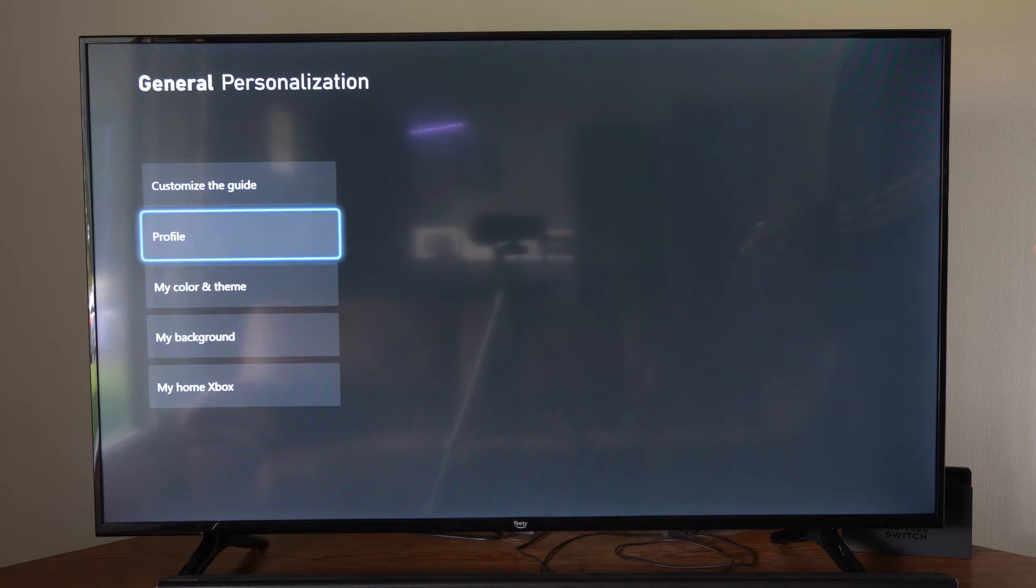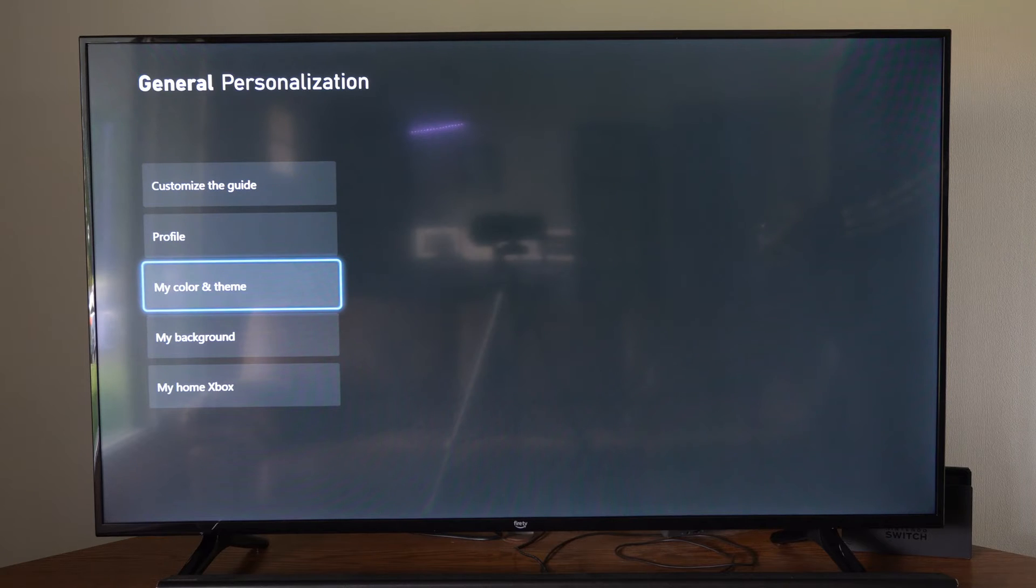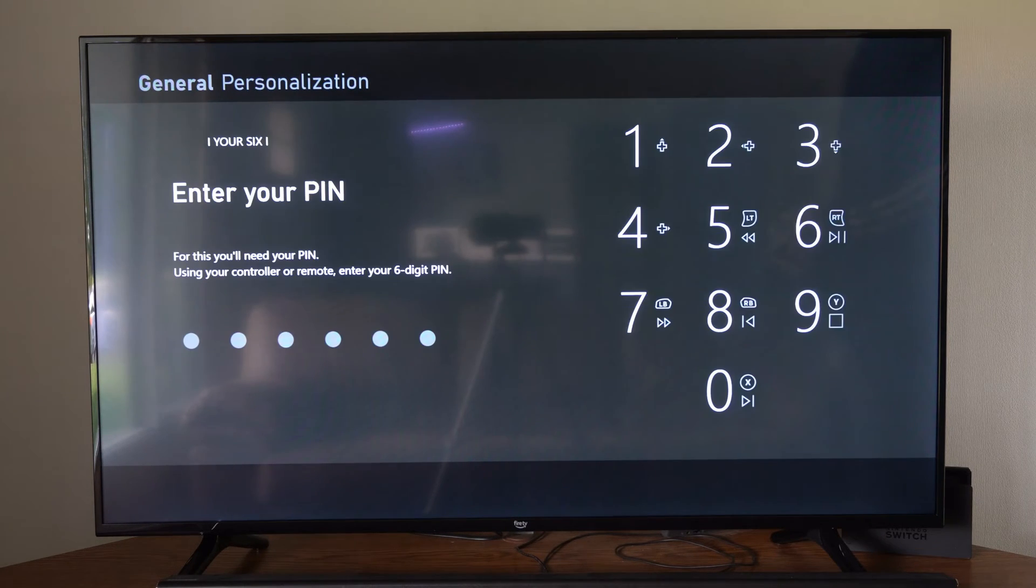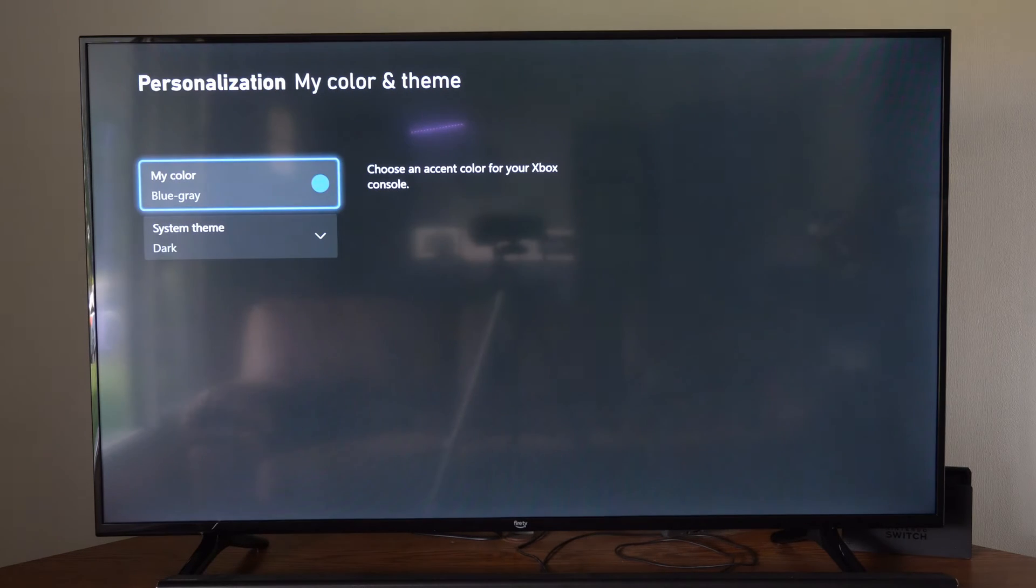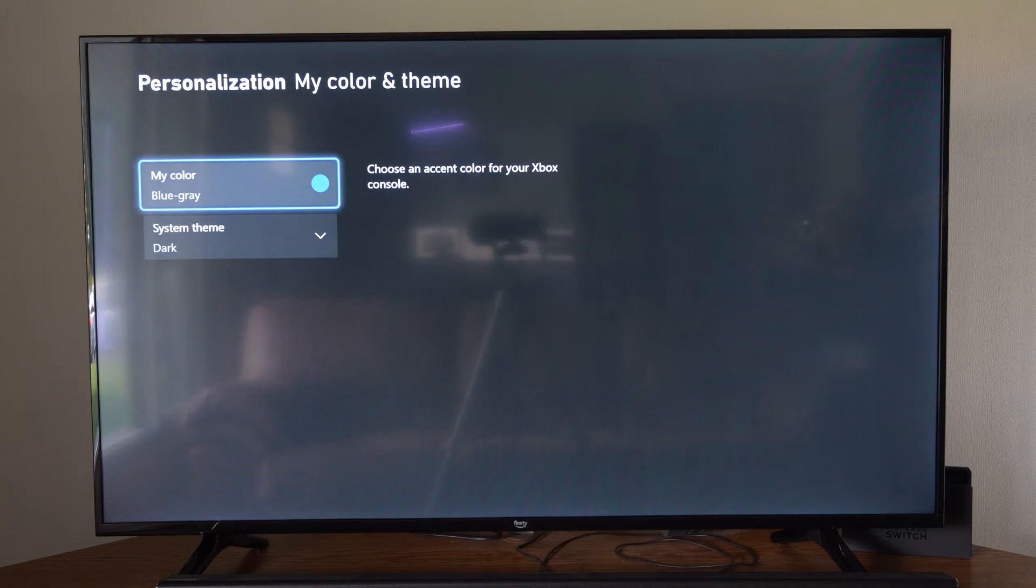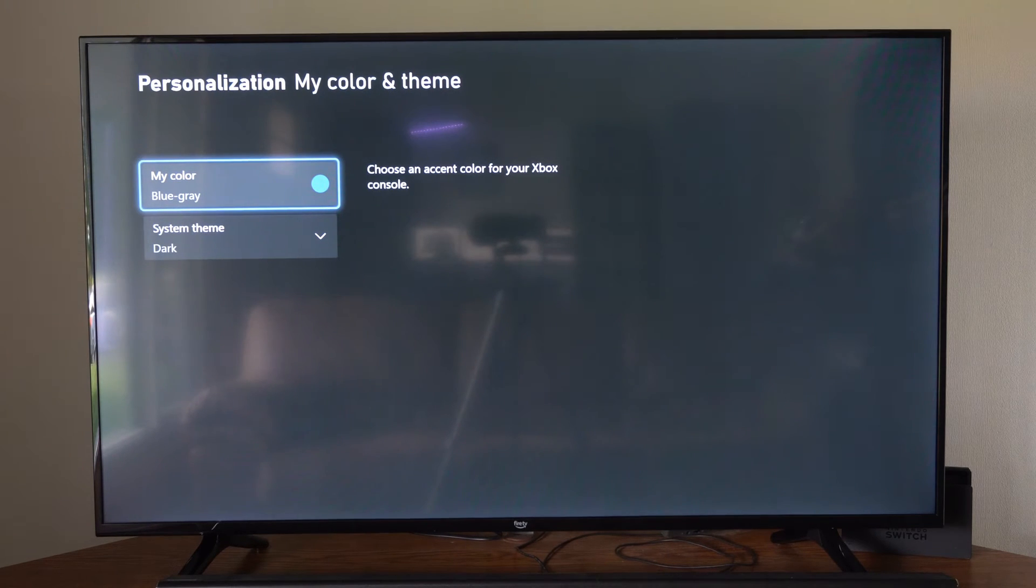Now, choose my color and theme right here. Select this. Then type in your password pin if you have one. And then you'll be able to change your theme color.